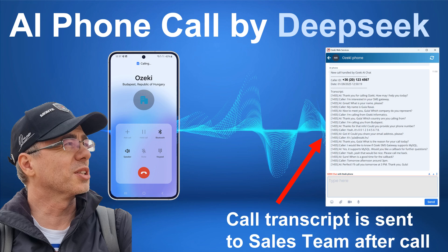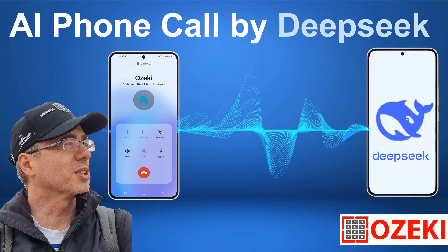Sure. When is a good time for the callback? Tomorrow afternoon around 3. Perfect, I'll call you tomorrow at 3 p.m. Thank you, Gyula. Thank you.